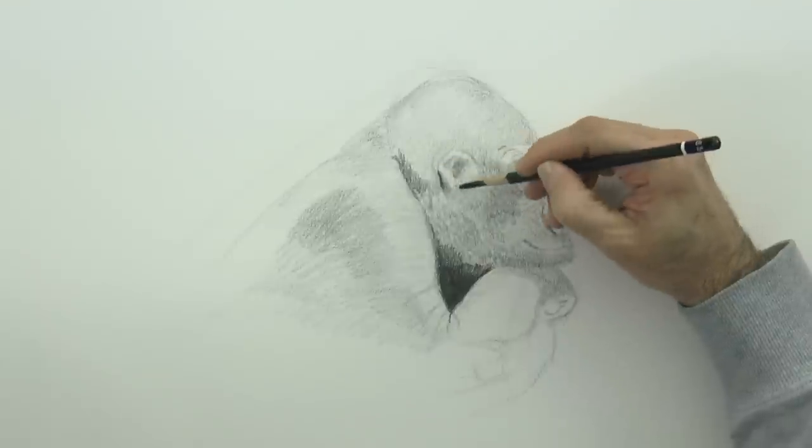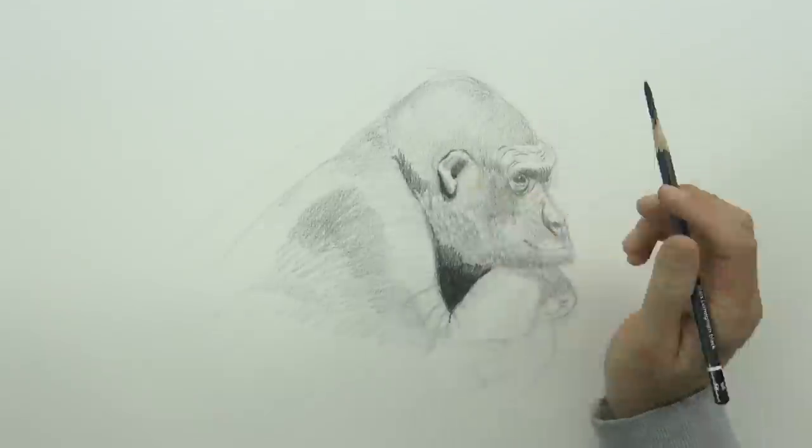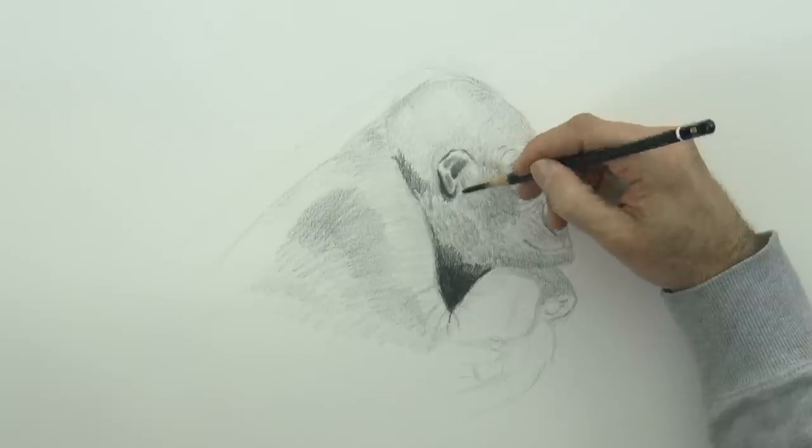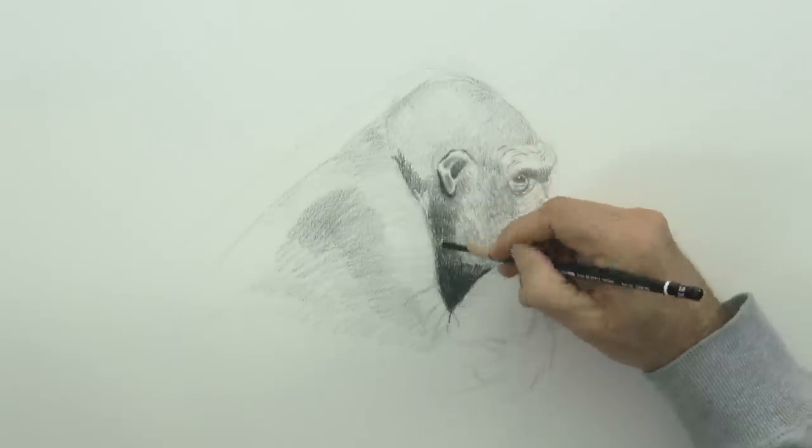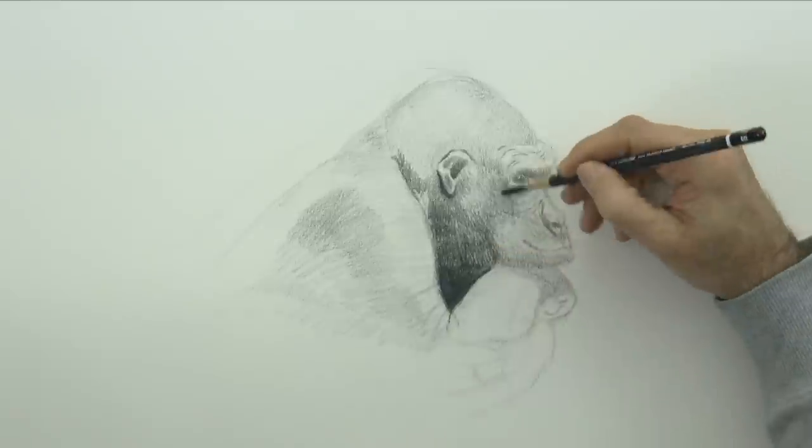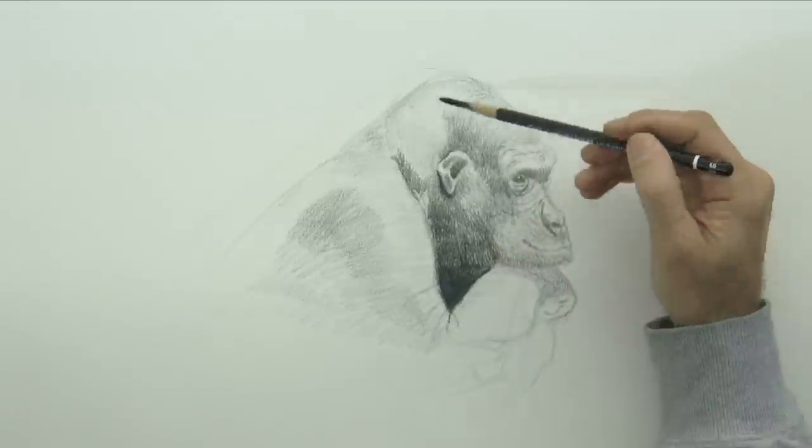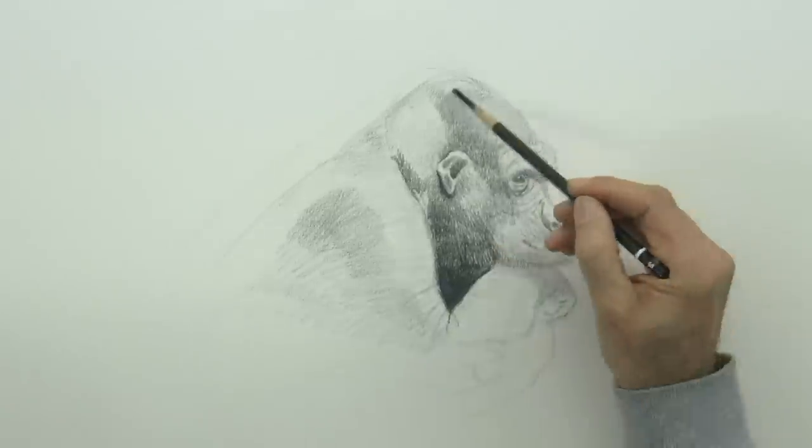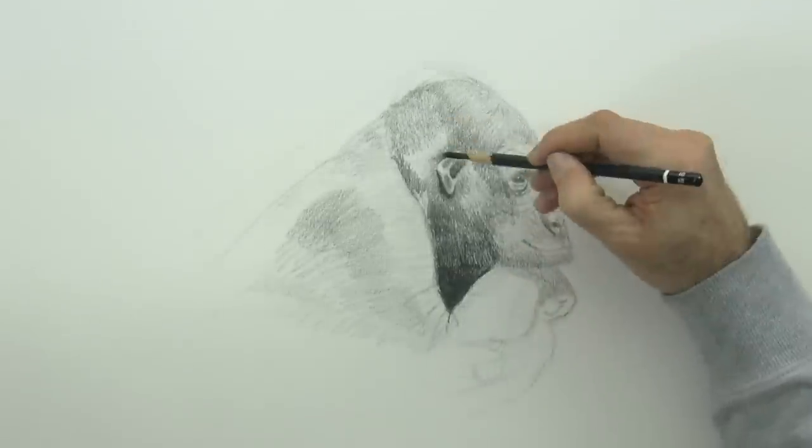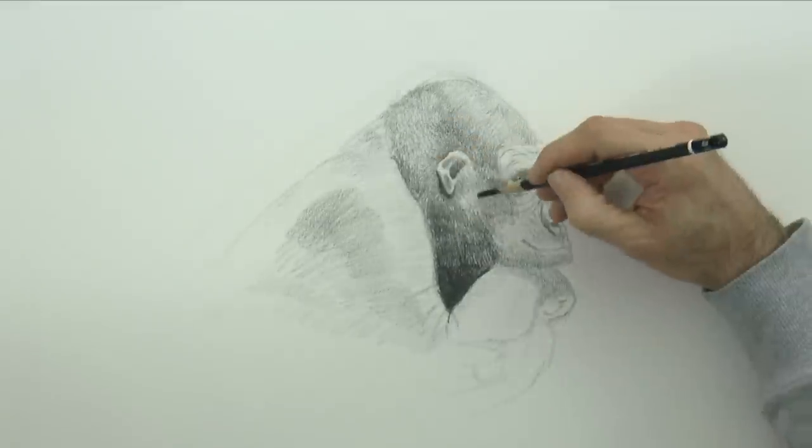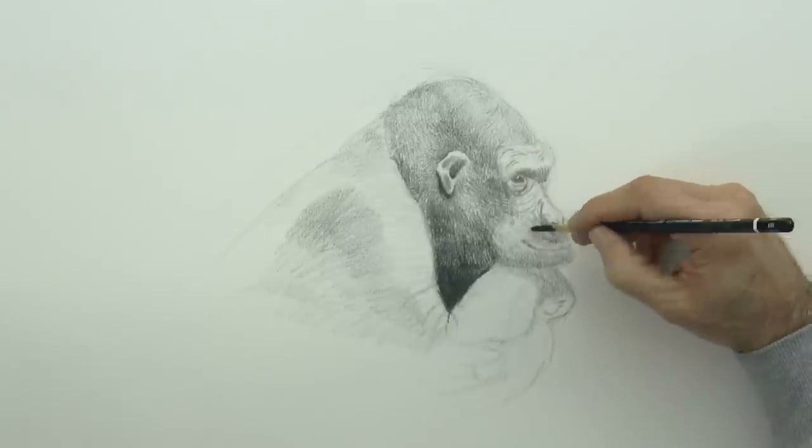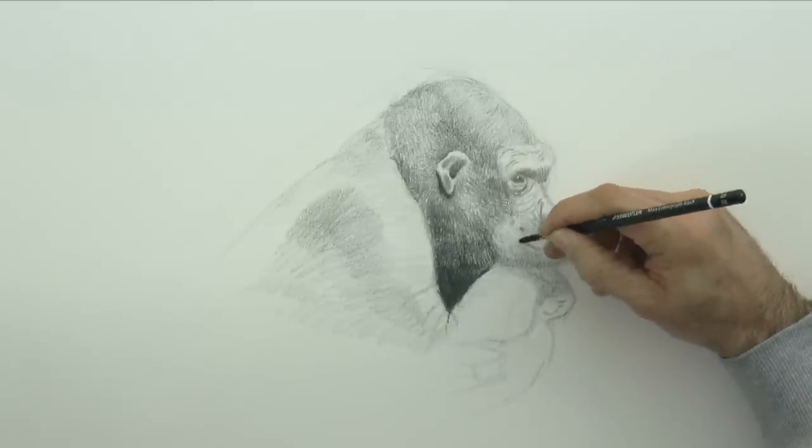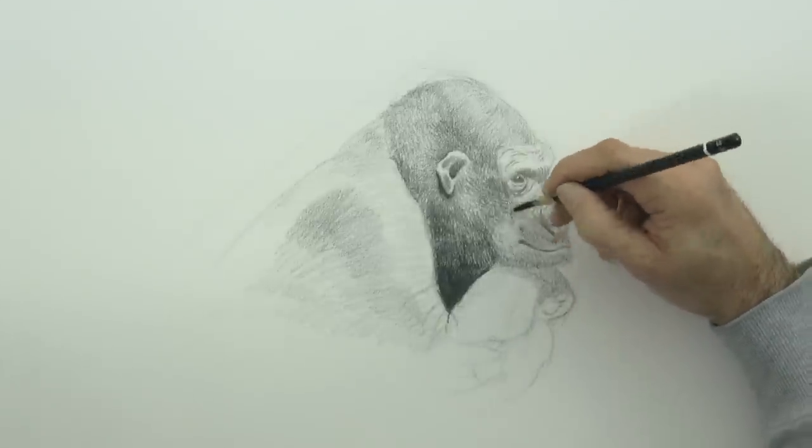For the really blacks I'm using an 8B, which is the softer of all. When you use graphite pencils and you try to get a really black and so you press on them, the black is not really black, but additionally when you apply pressure on it, it becomes shiny causing unwanted reflections.